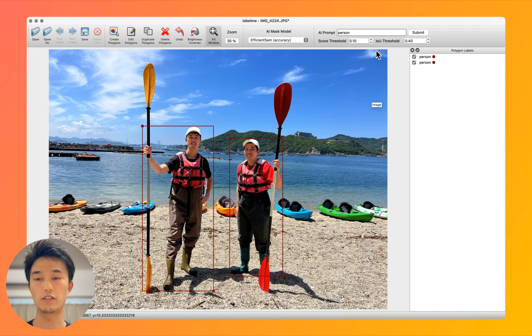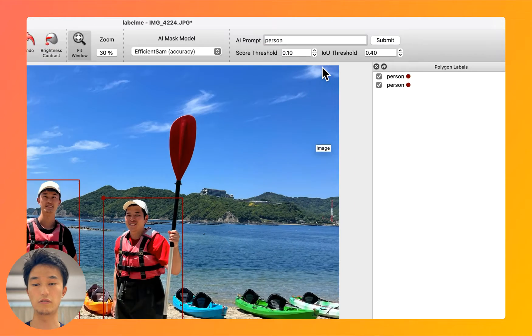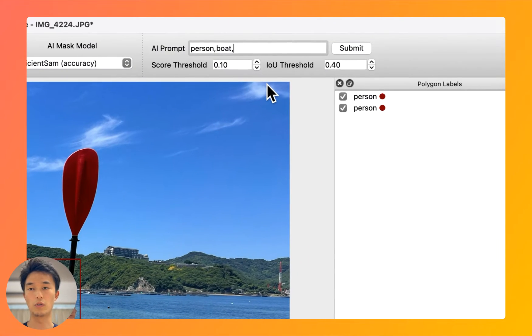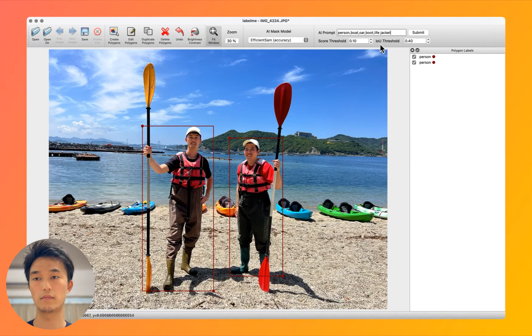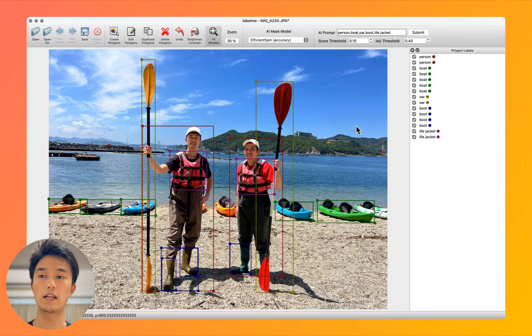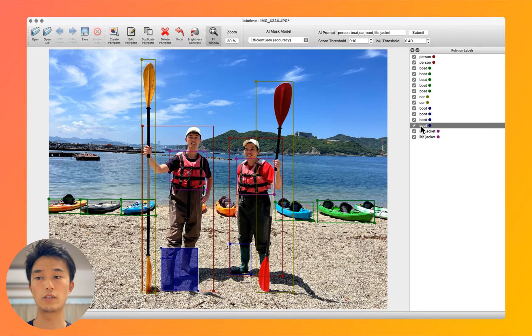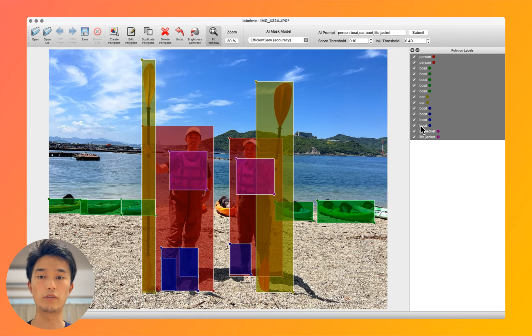And we can get additional annotations — for example, 'boat' or 'boot' and 'life jacket.' And it adds those annotations on top of the previous annotation.